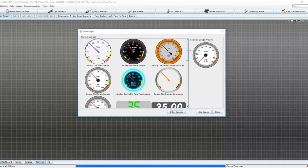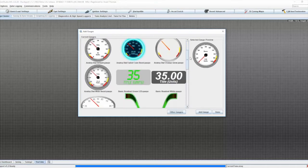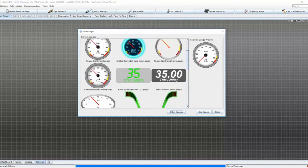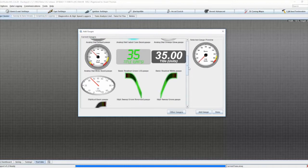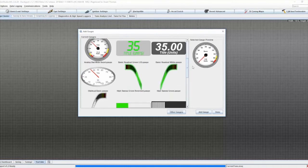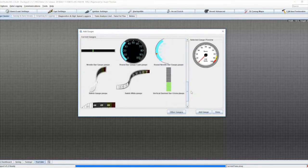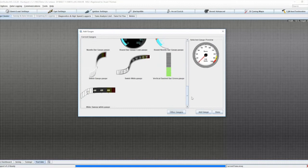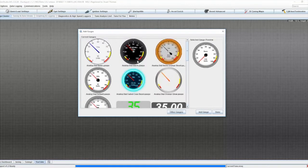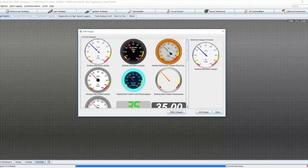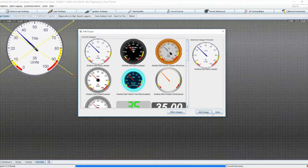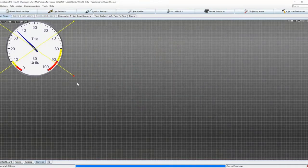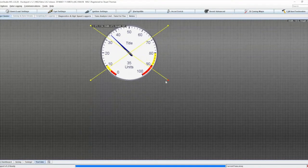So you can see there's lots of different styles of gauge, both with pointers and more digital readouts and bar graphs of various different styles. So click gauge and add gauge and done. So just going to put this in the middle and make it nice and big.